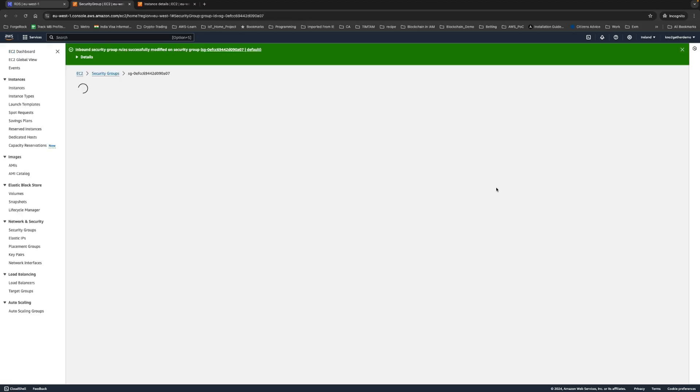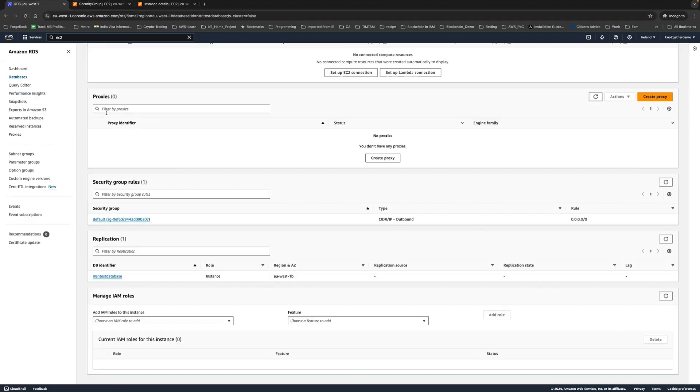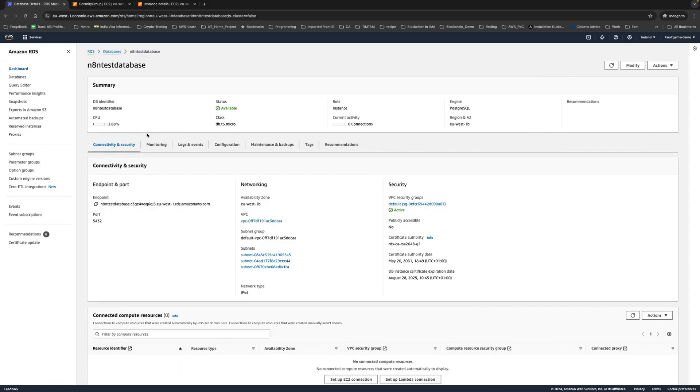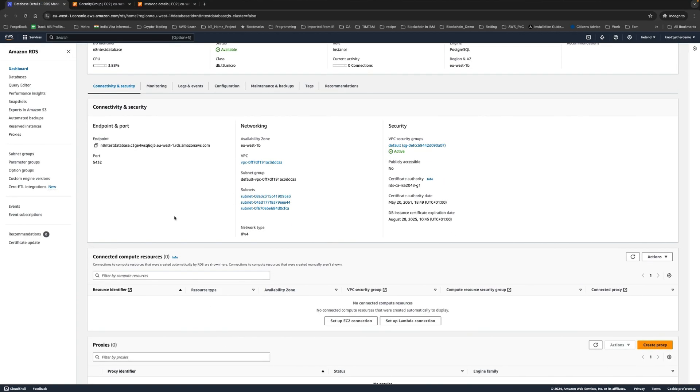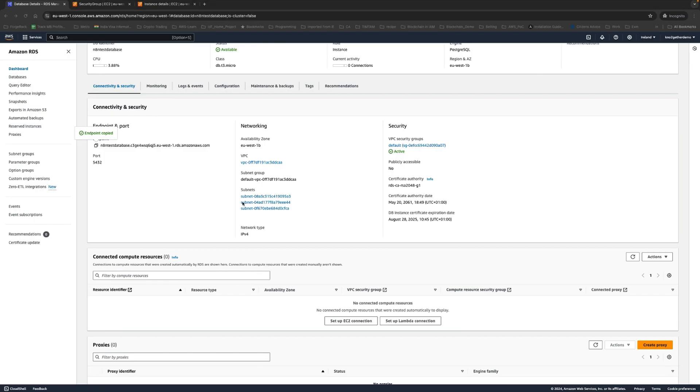This will ensure that our EC2 instance will be able to connect to the database. We'll go back to the RDS, refresh it, make sure everything is right. The other thing we have to make a note of is this endpoint because this is the public endpoint through which our EC2 instance will connect to this database. The next final step will be to set up n8n for production environment. I'll see you in the next video with the n8n setup.